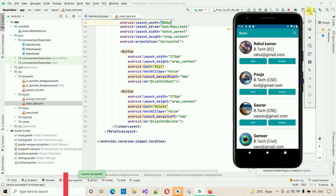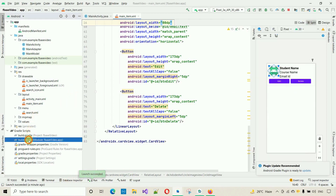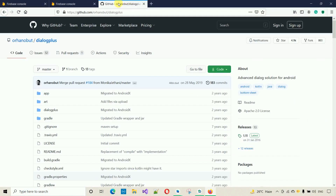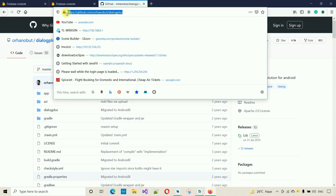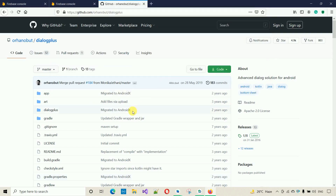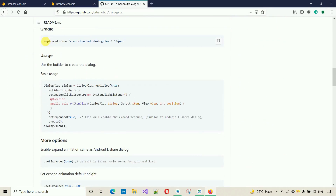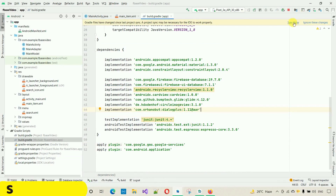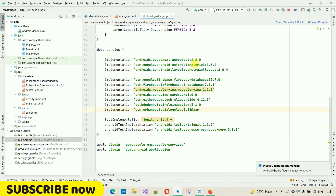First, we need to add a dependency to build.gradle. Go to the github.com link for DialogPlus — I'll provide the link in the description. Copy the dependency line, paste it into build.gradle, and click Sync. Make sure your system is connected to the internet. Once synced, DialogPlus will make it easy to show a popup.